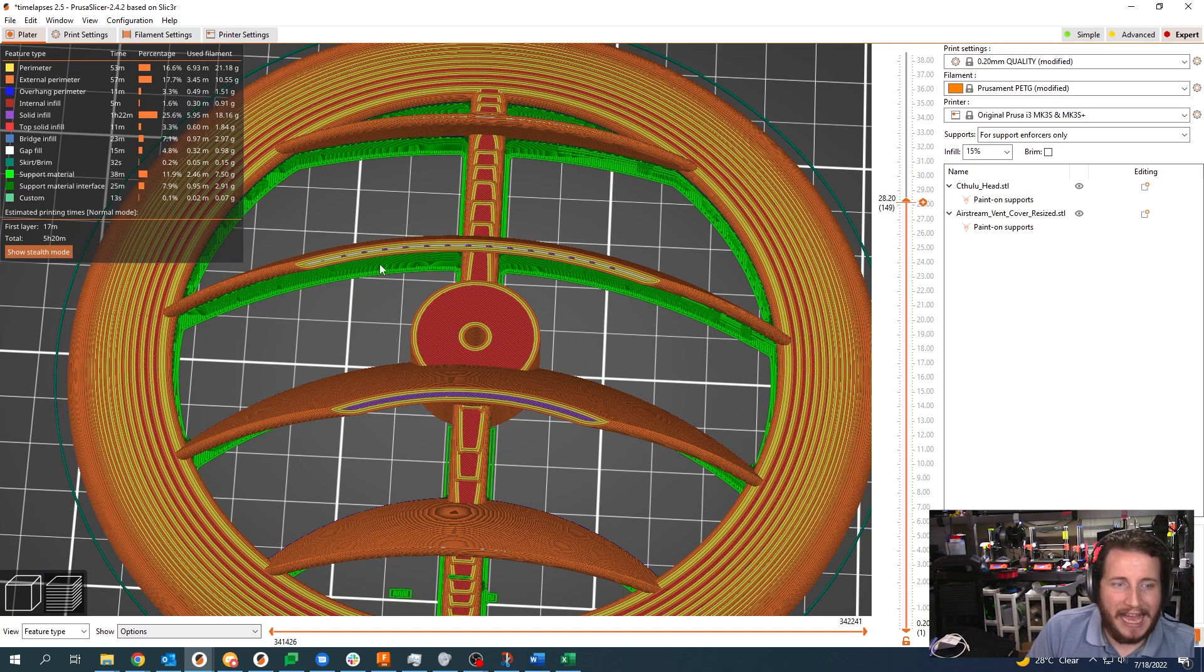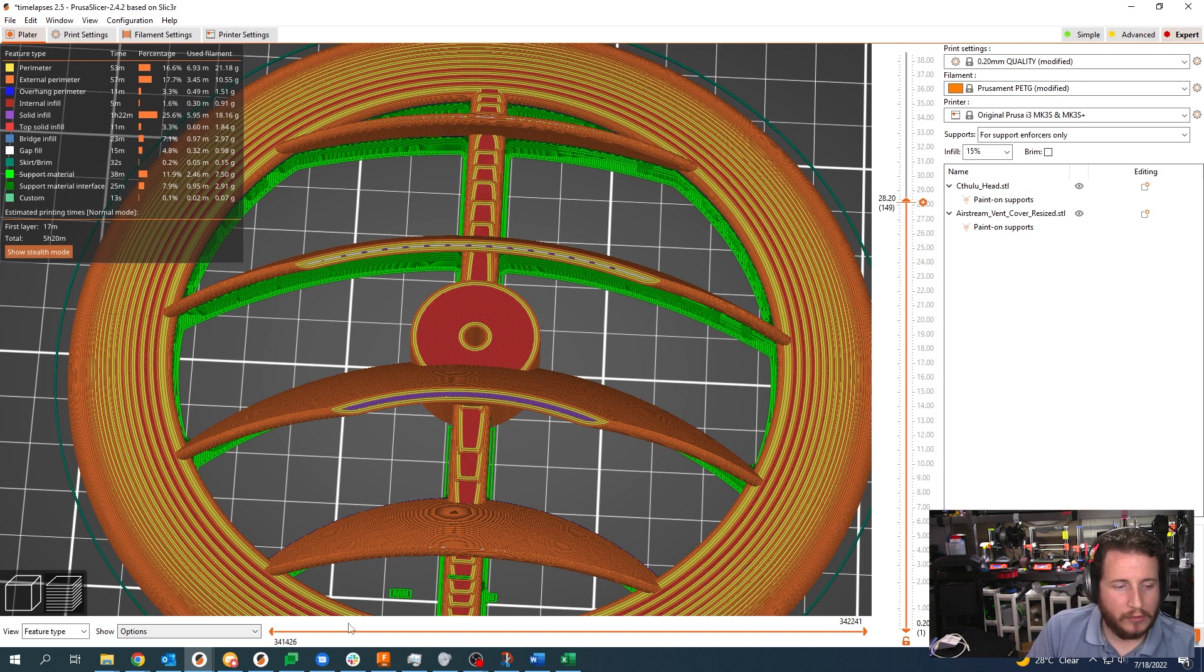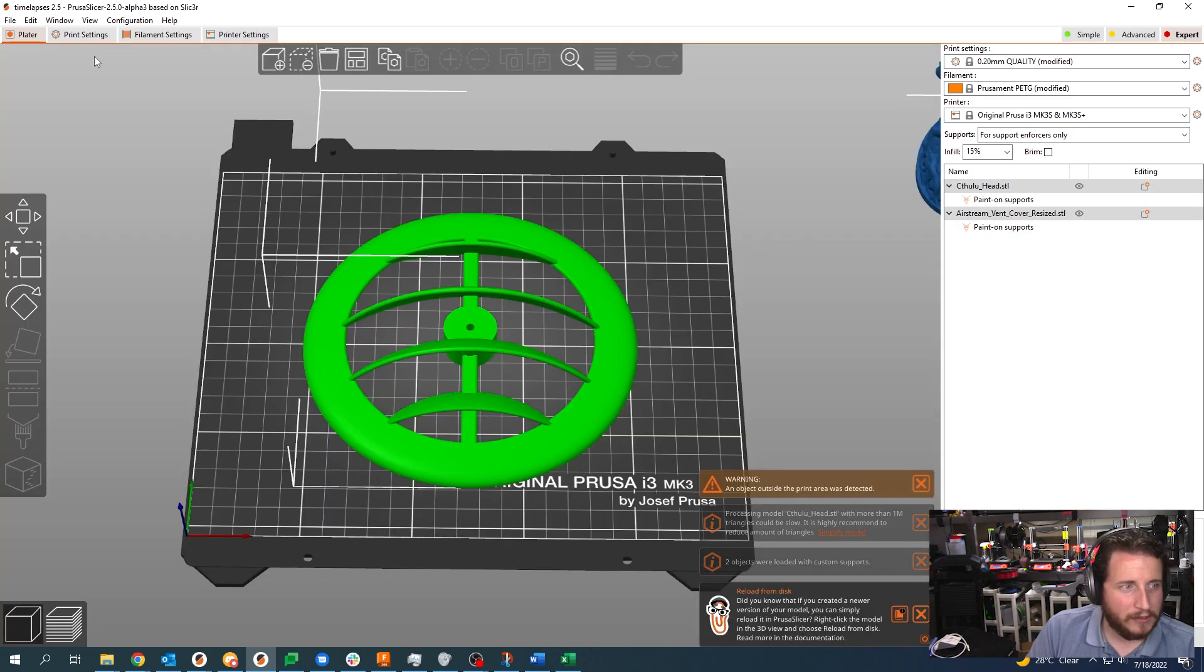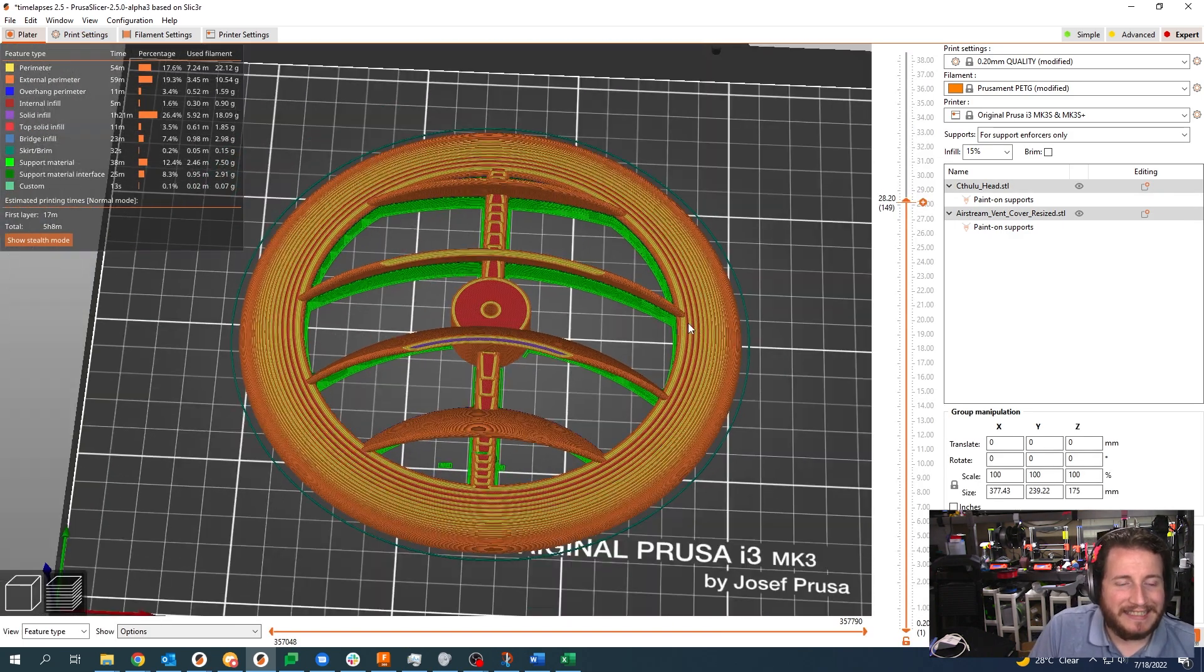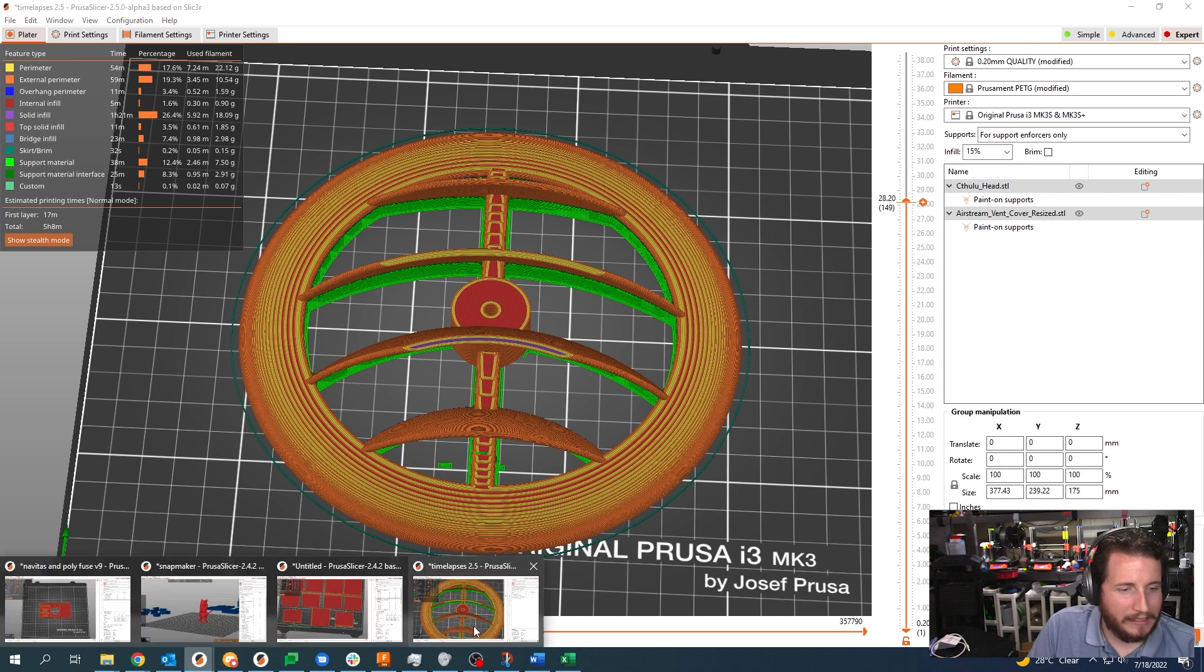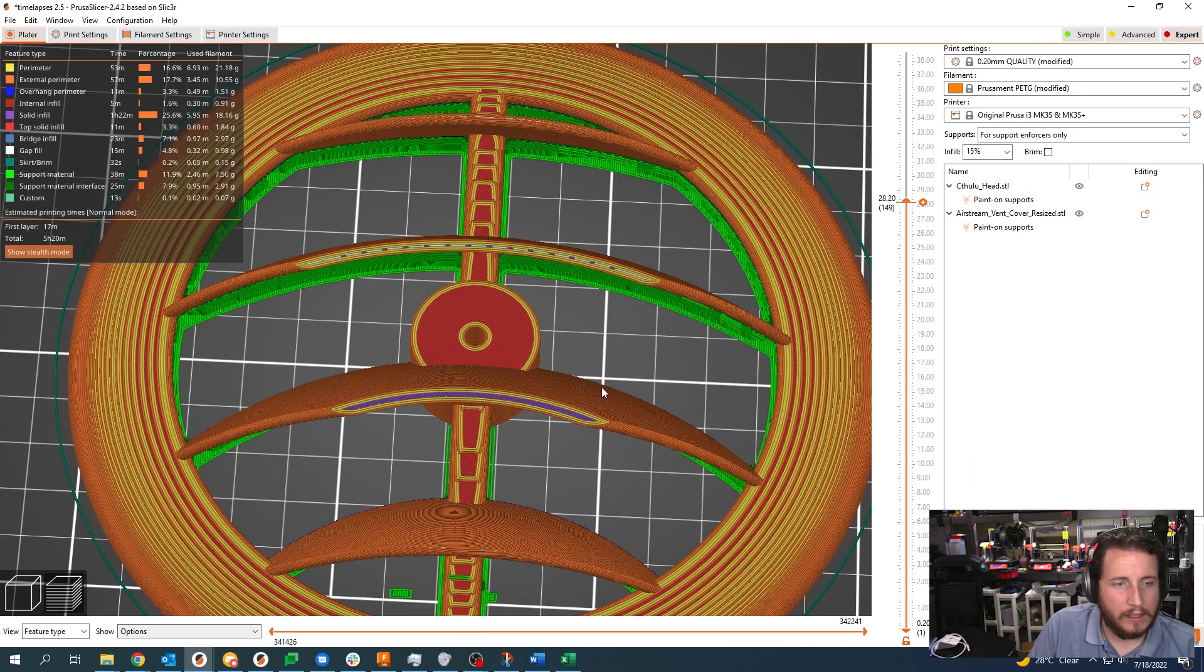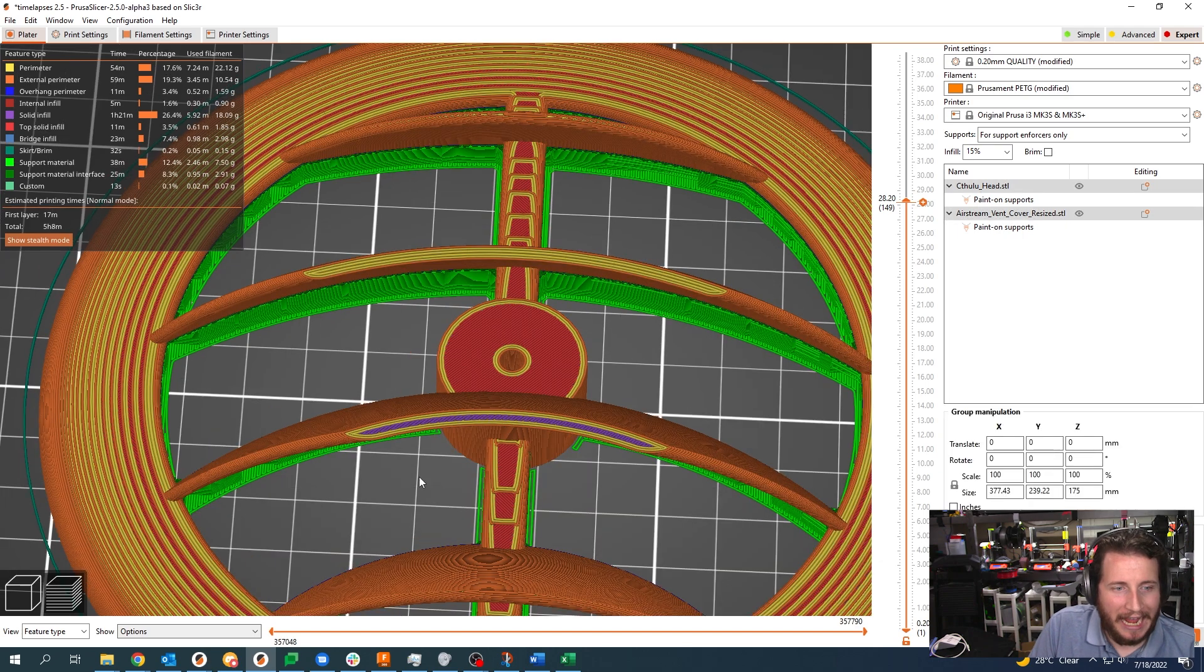But we can see one of the big things with Arachne is that it modifies your issues with gap fill. Let's see what this looks like. You can see we are at the exact same layer height, 28.2.